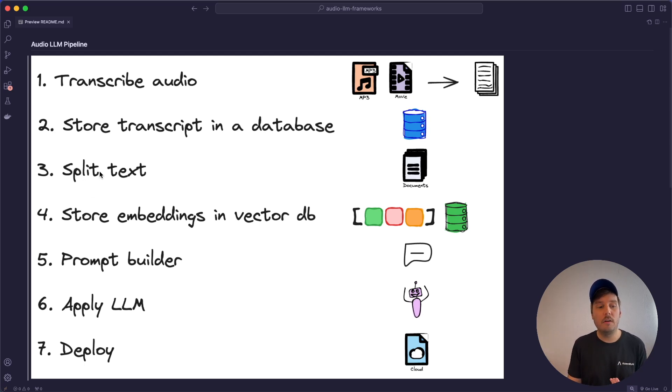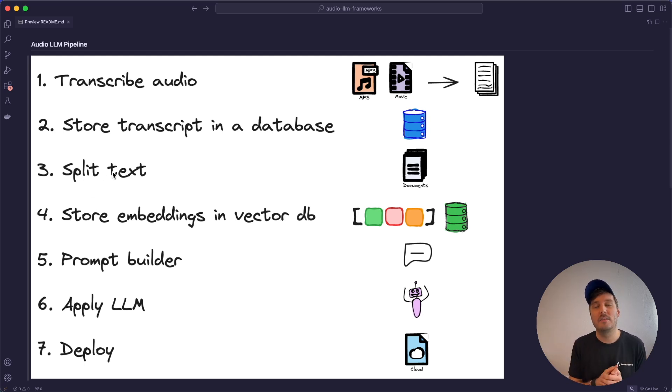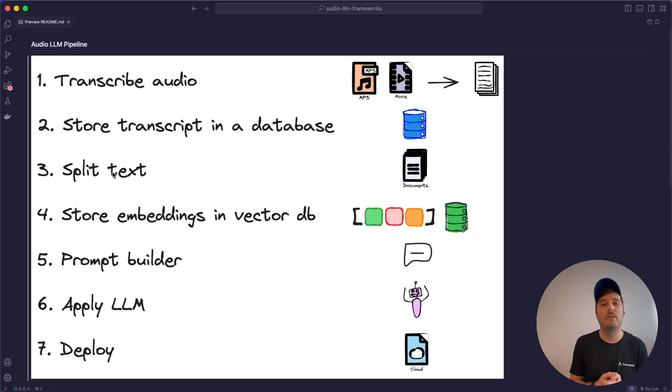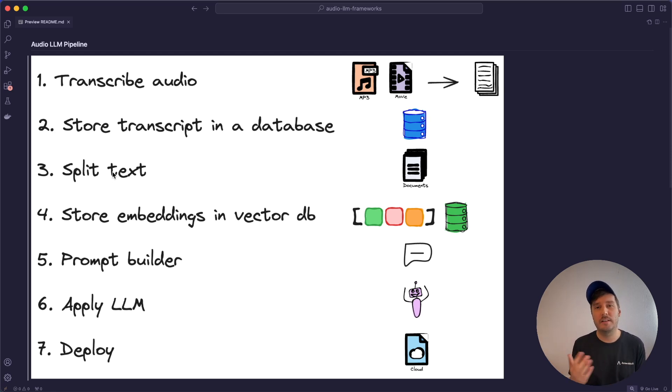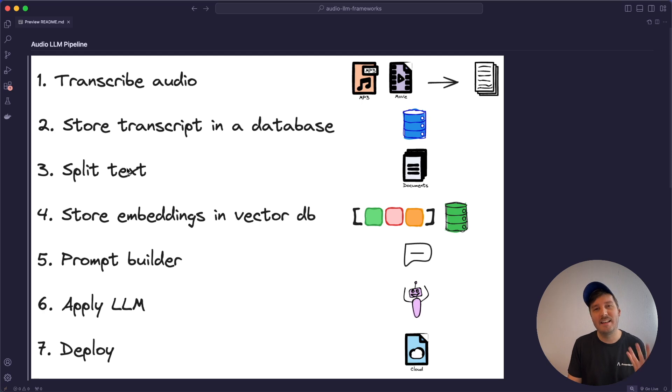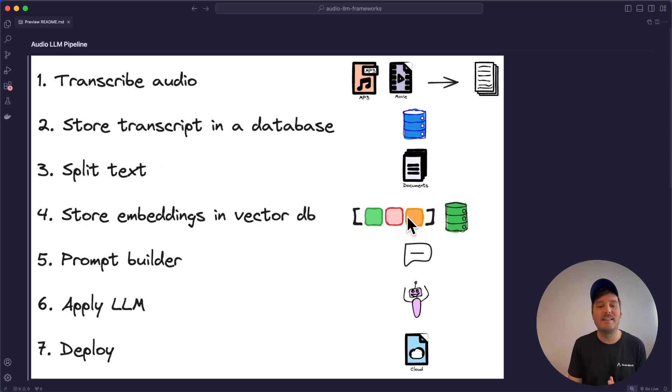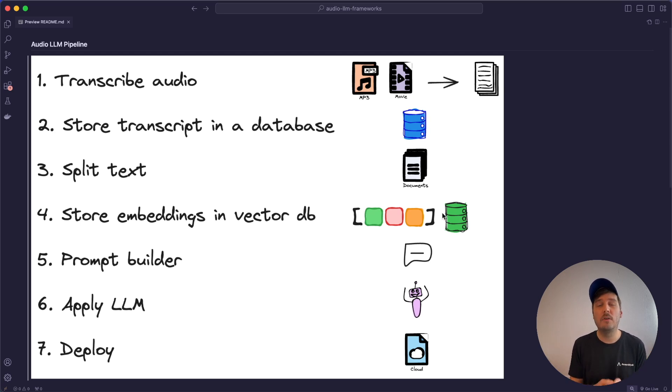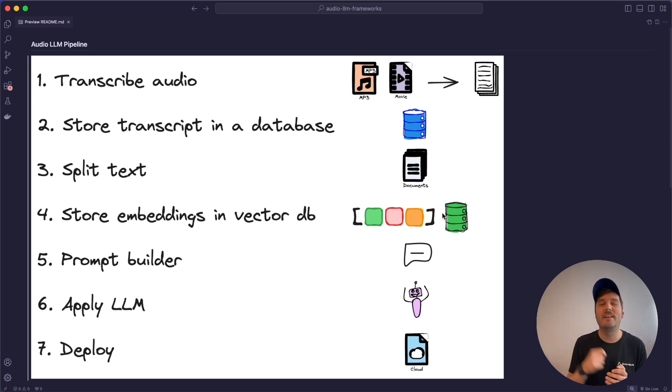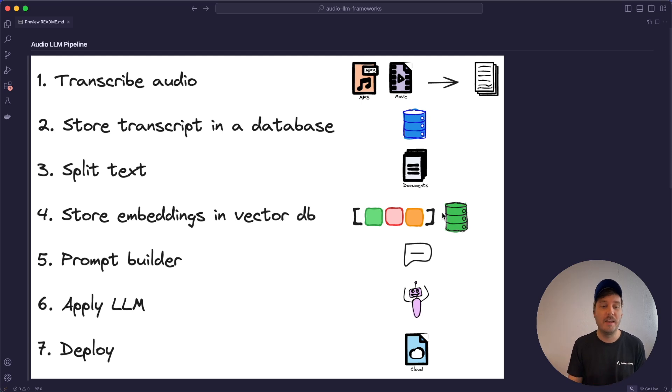Then often you also need to split the text. So if you have a very long audio file, then it doesn't fit into the context window of the model. So often you apply text splitters here. And then also you can calculate embeddings and store this in a vector database. This would allow full blown RAG applications. And by the way, we also have a tutorial about RAG here.